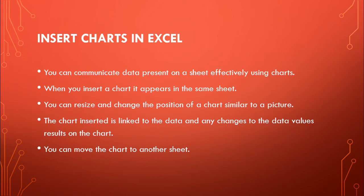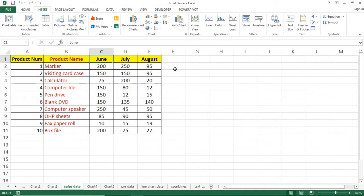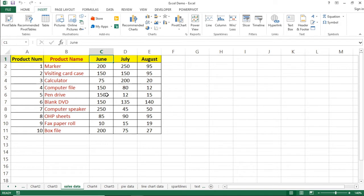Now we will see how to insert a chart with an example. In this example, we have a table comprising Product Number, Product Name, and Month of Sales. Product names are available in the column, and the quantities sold are available for each month — June, July, and August. We want to insert a chart so that we can analyze the data better, and compare which month a product is sold more or less.